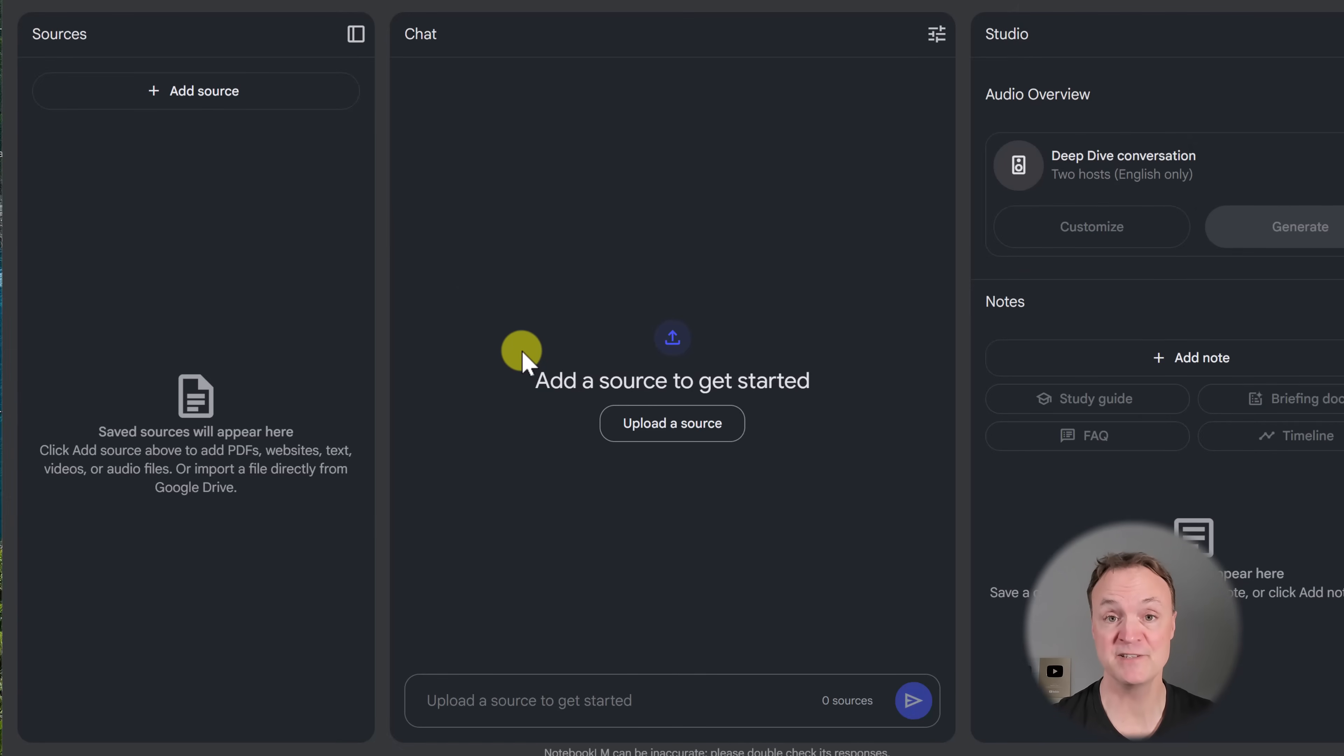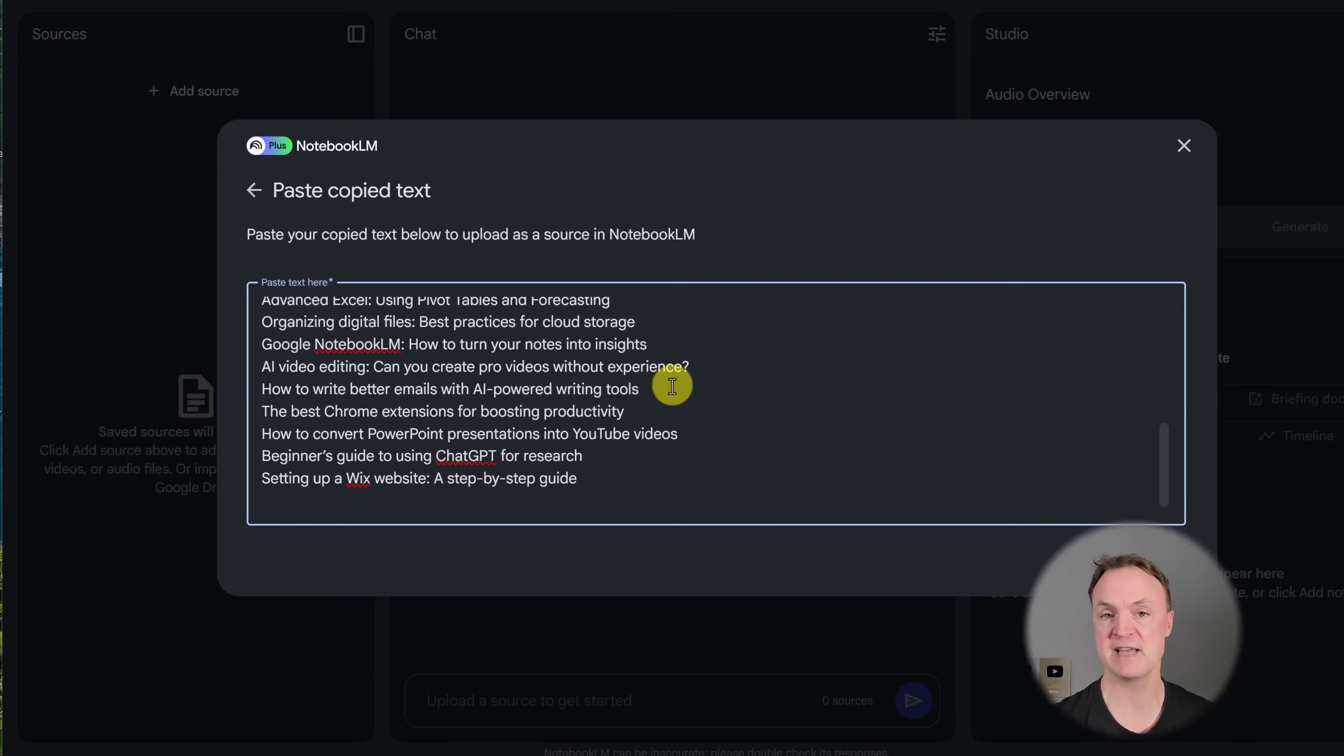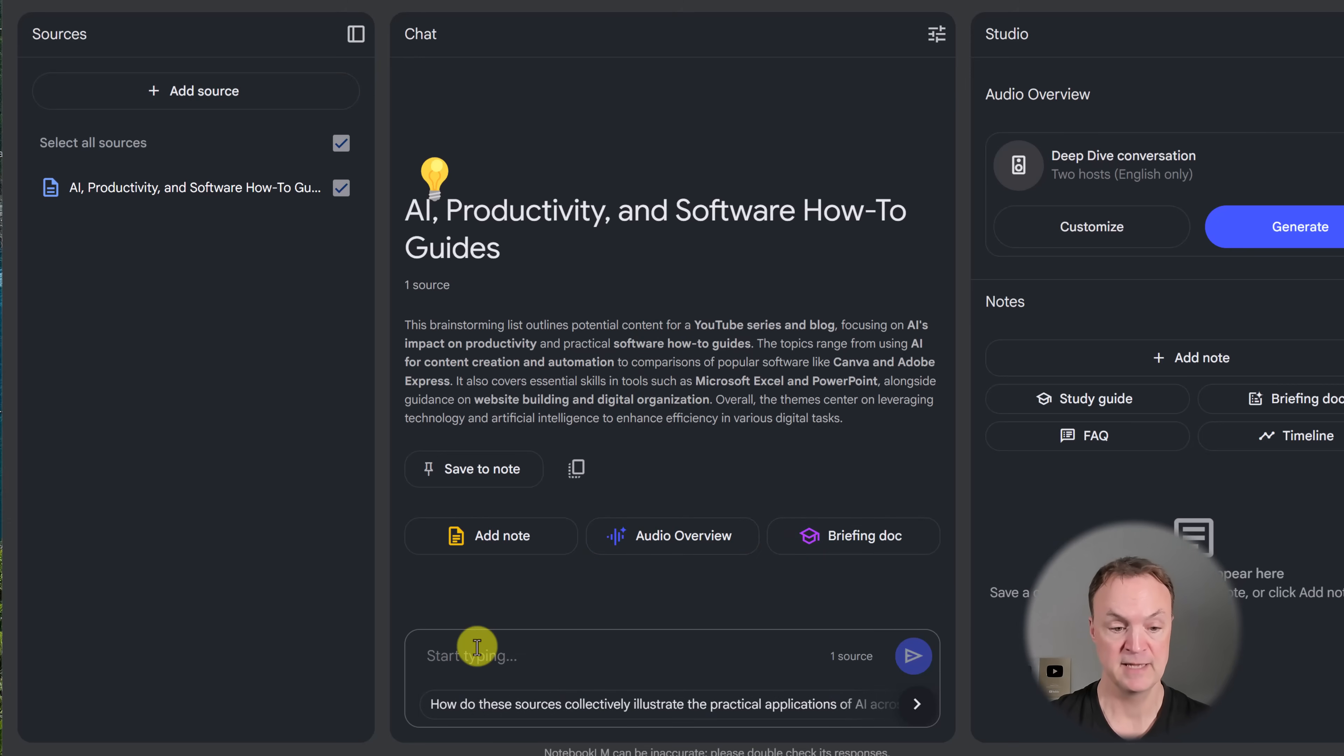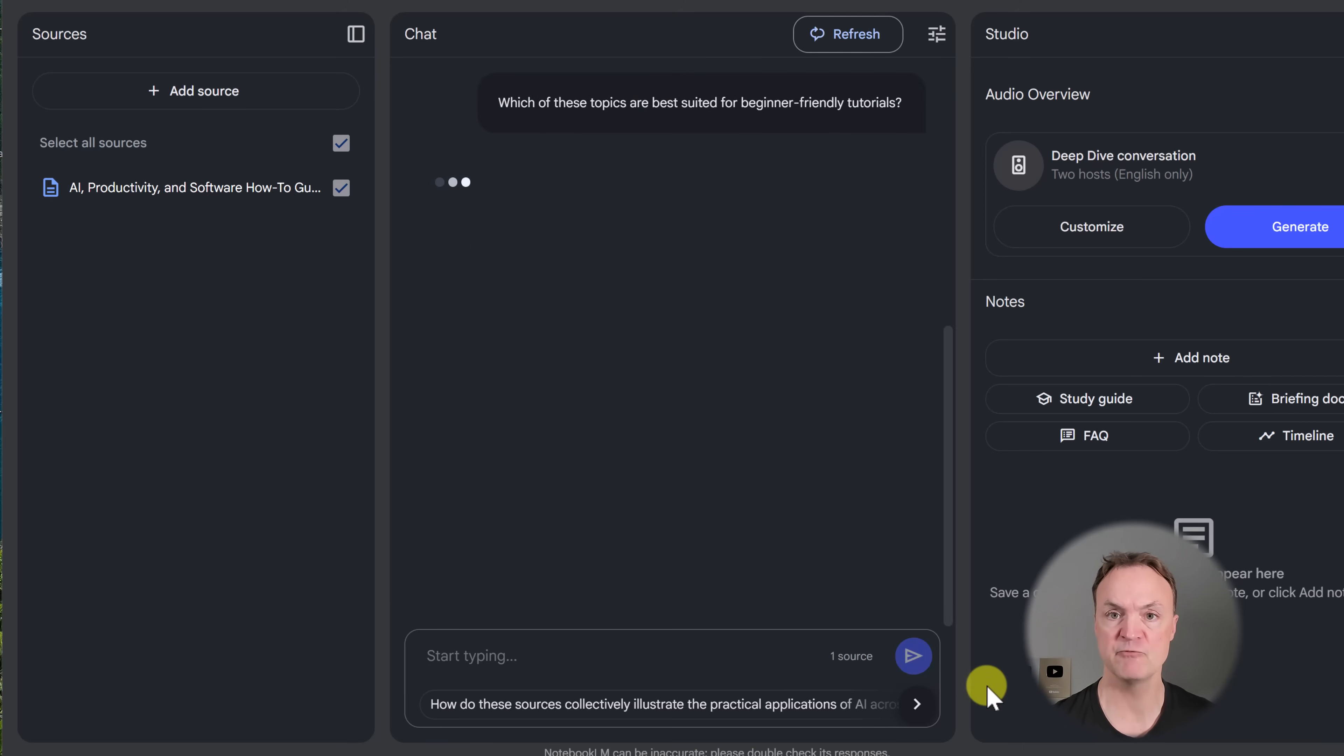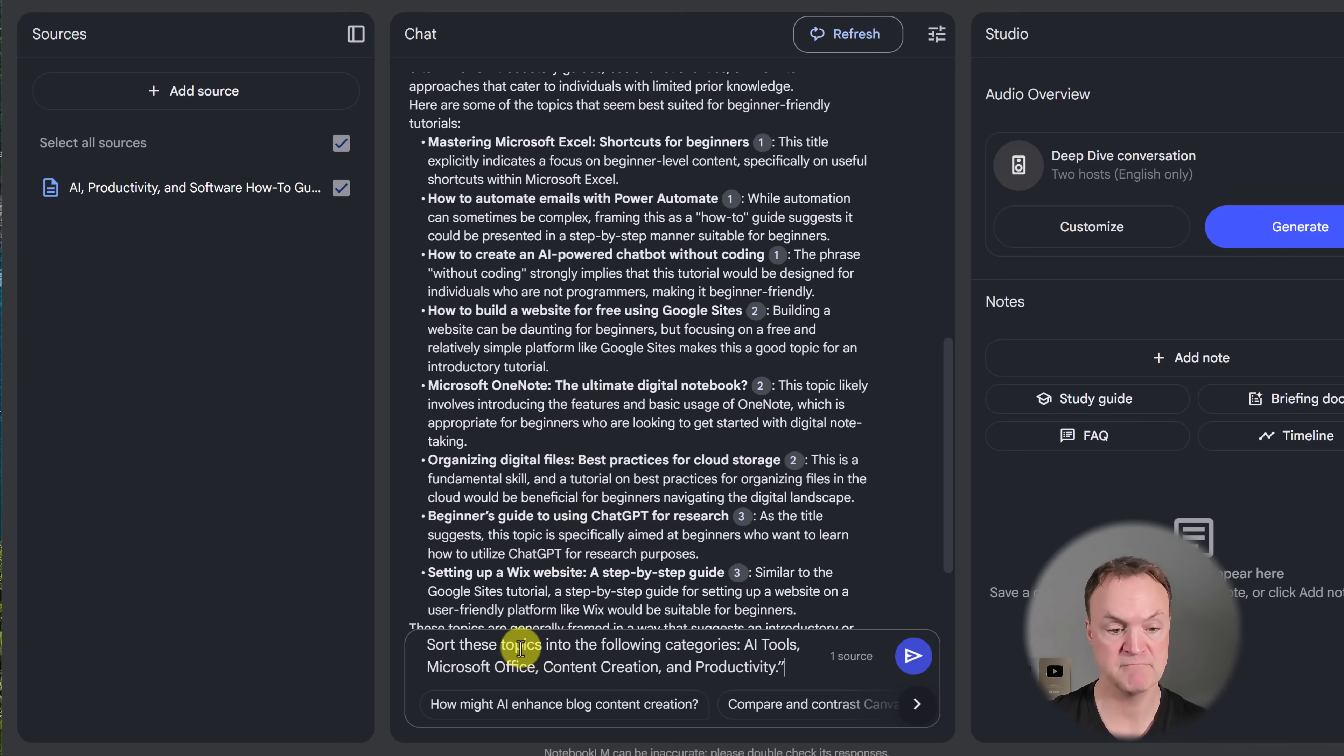Number three is brainstorming in Notebook LM. So I already have a notebook opened here. I'm going to add a source now. But this time, when I add a source, I'm just going to go and paste some text in. And in this example, let's say I have a list of different blog ideas or YouTube videos, and I'm just going to go and insert this in. I want Notebook LM to help me get organized and even get more ideas from this. So my first question to all of this list is going to be this one. It's going to be, which of these topics are best suited for beginner-friendly tutorials? So I'm going to go ahead and send that off. What I'd really like to know out of this list, which of these will be best suited for beginner-friendly tutorials? So I'm going to send that. And right away, it will start analyzing that list and kind of gives me ideas of where to start from.